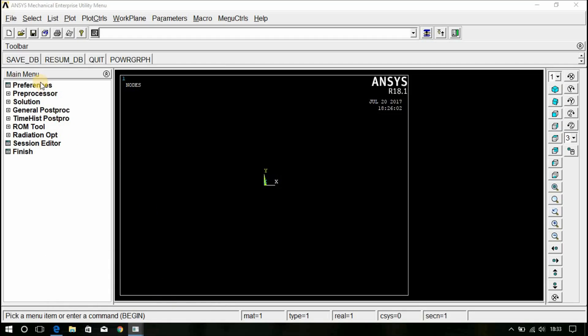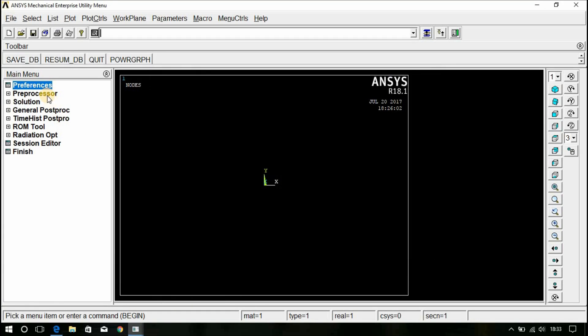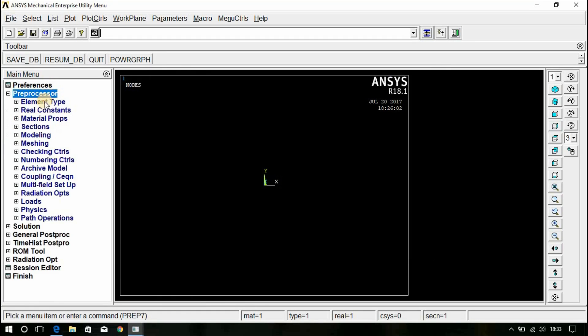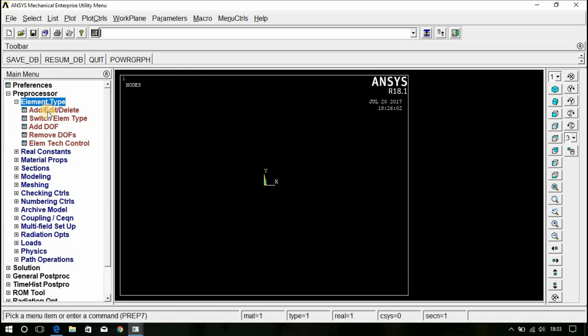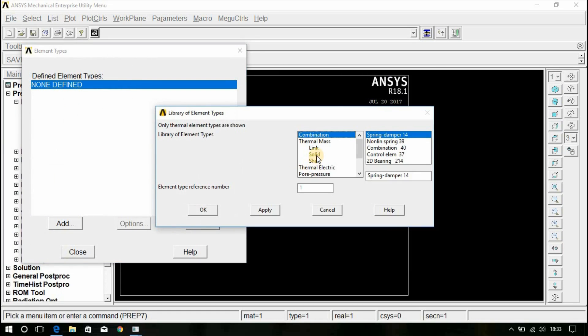Go to Mechanical APDL Workbench. Click on Preferences. Click on Thermal H Method. OK. Preprocessor, Element Type, Add. Click on Add. Solid, Quad 4 Node 55. Click OK.